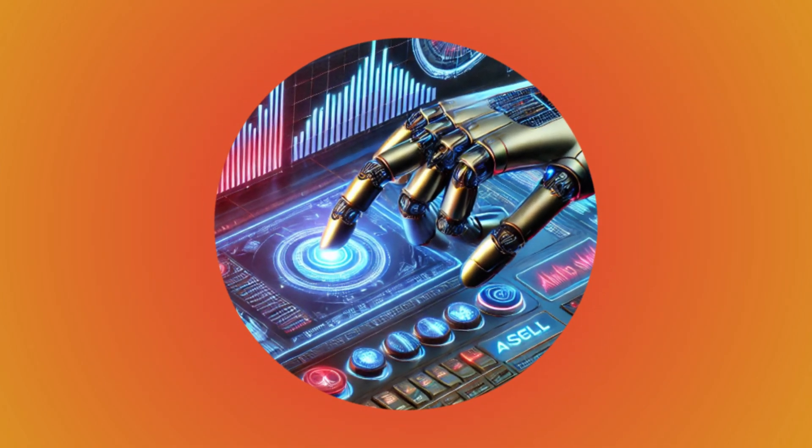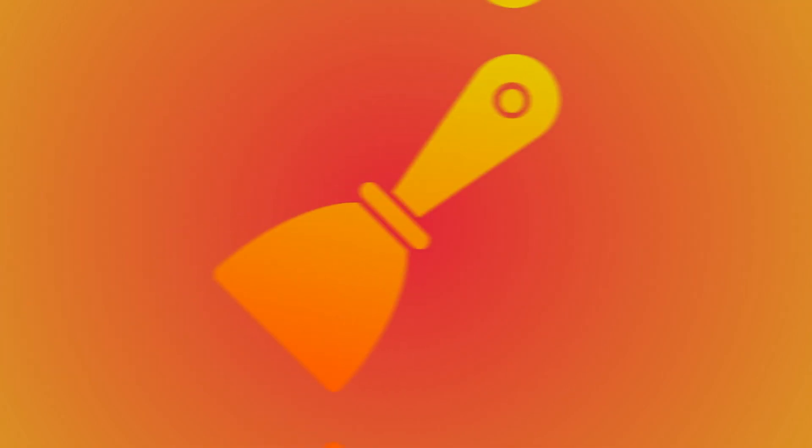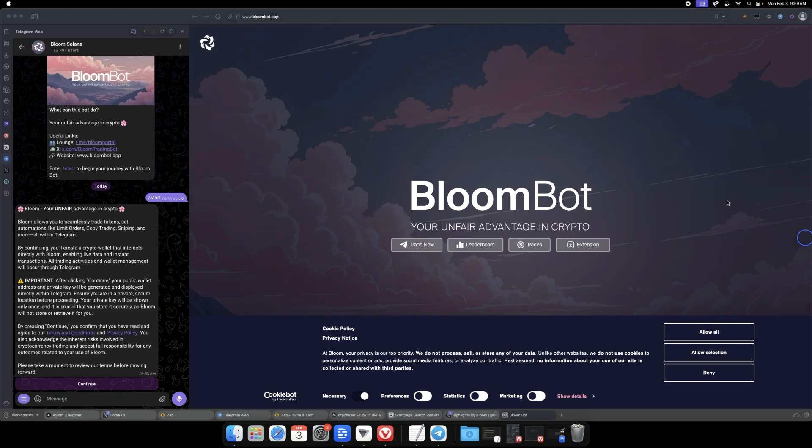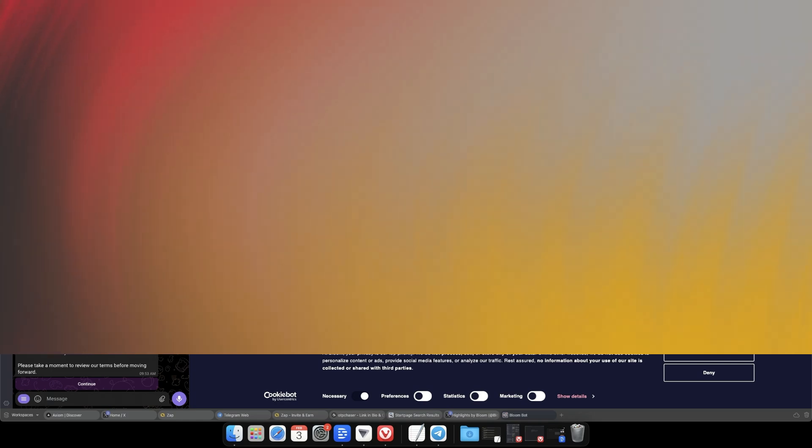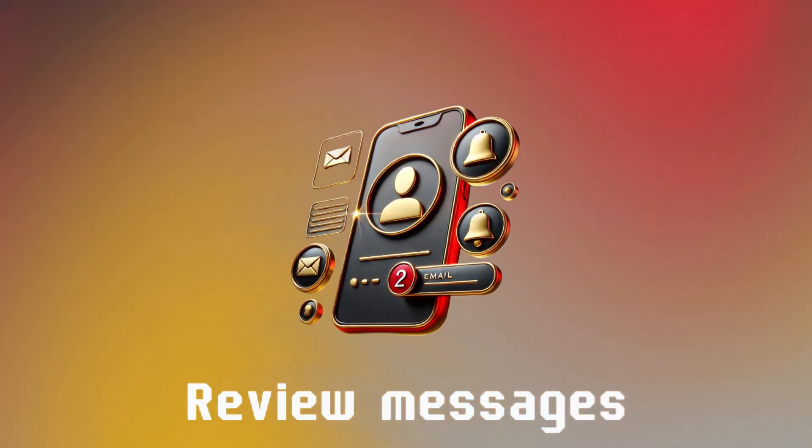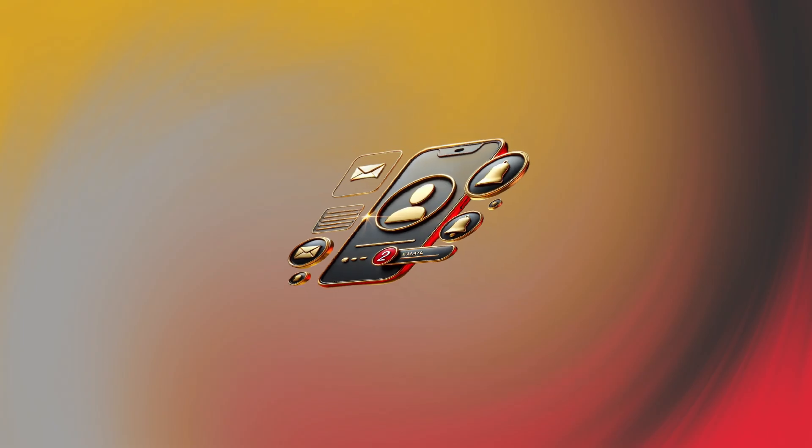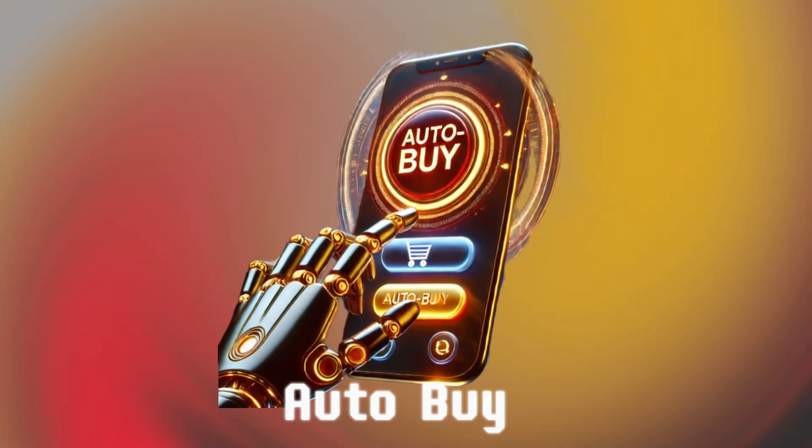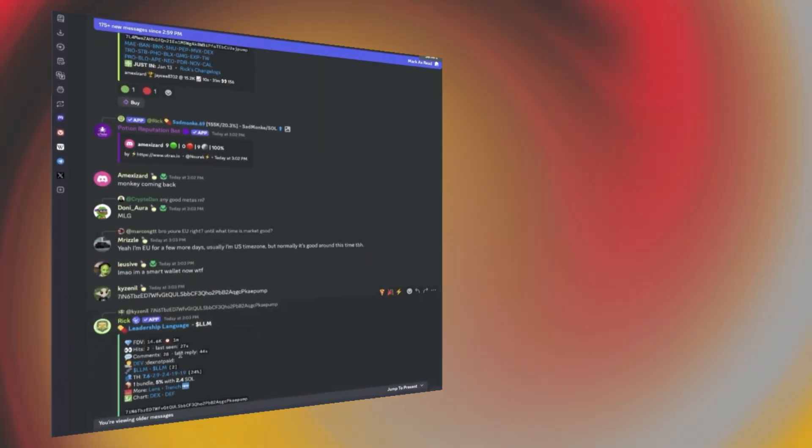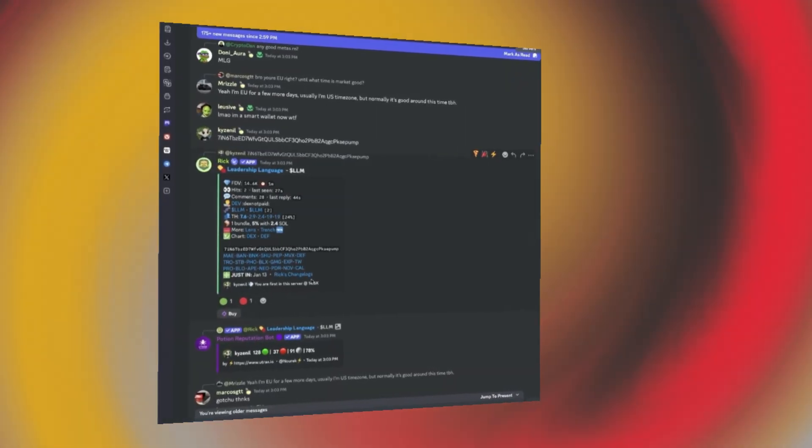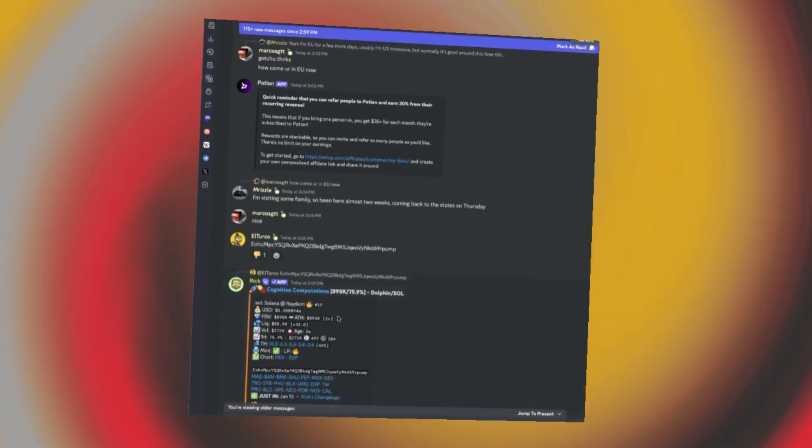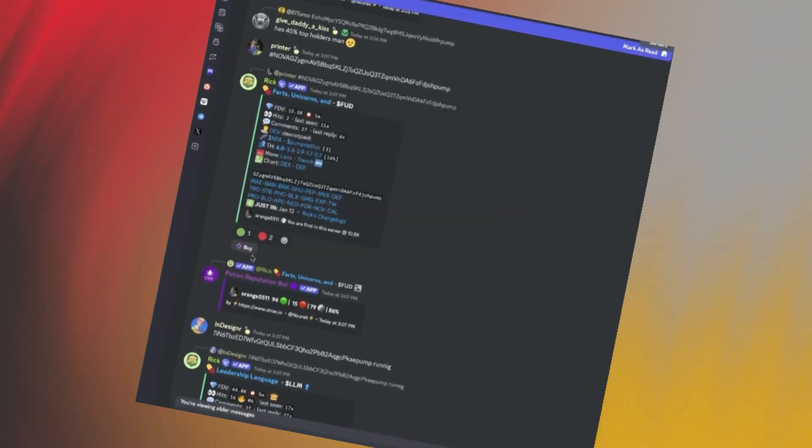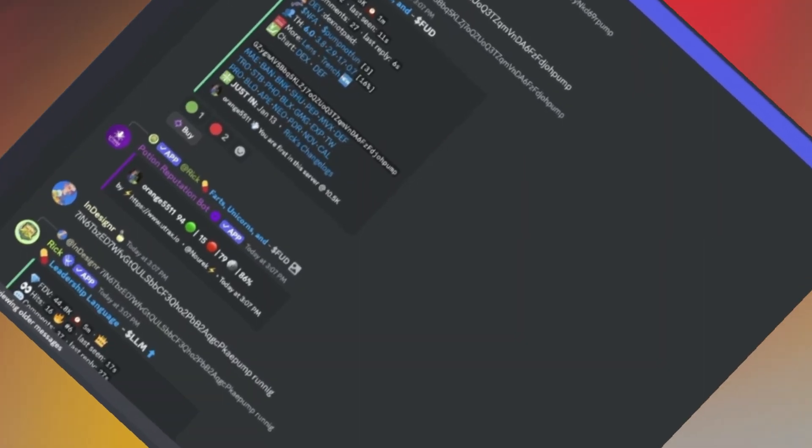They recently released an auto-buy feature on their extension that will allow you to scrape Discord channels as well as Telegram channels. A scraper is basically a tool that will review messages that have been posted, and anytime it identifies a CA, you can enable an auto-buy feature that will automatically purchase those trades. If there's an alpha caller and you want to make sure you're following all their trades, this gives you the ability to automatically buy those pasted CAs without being online.